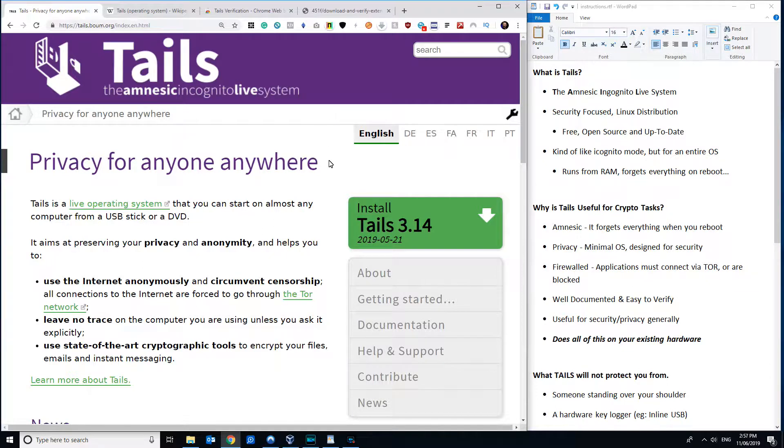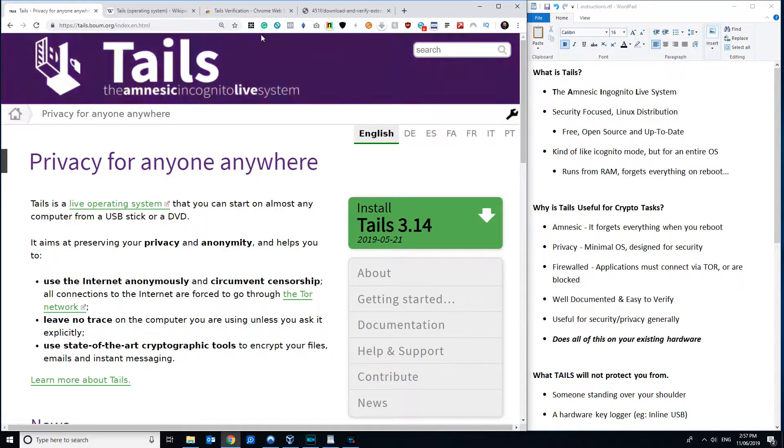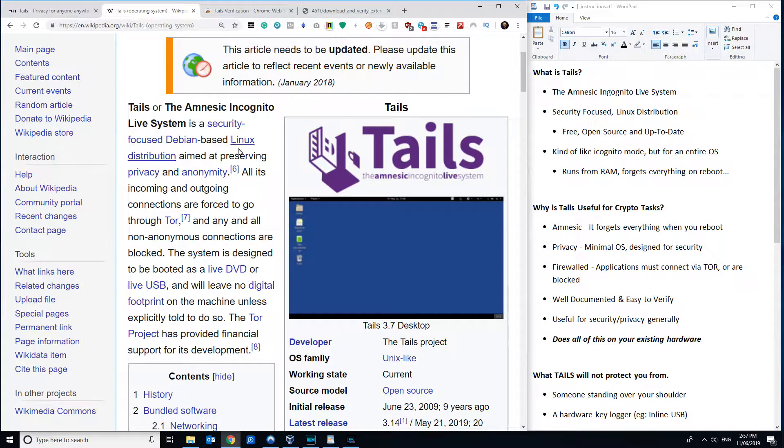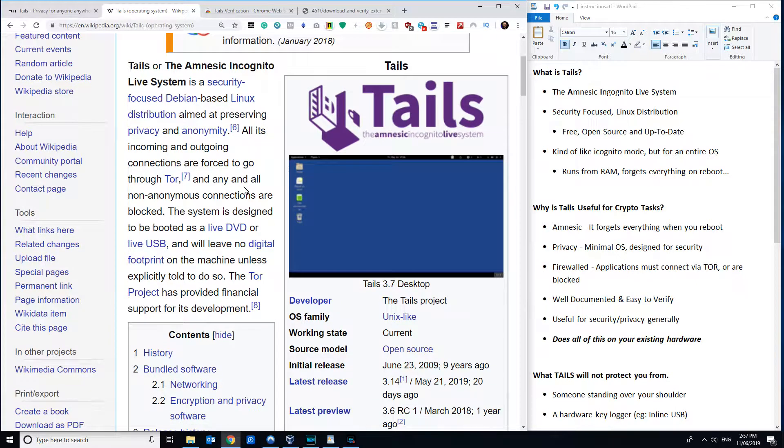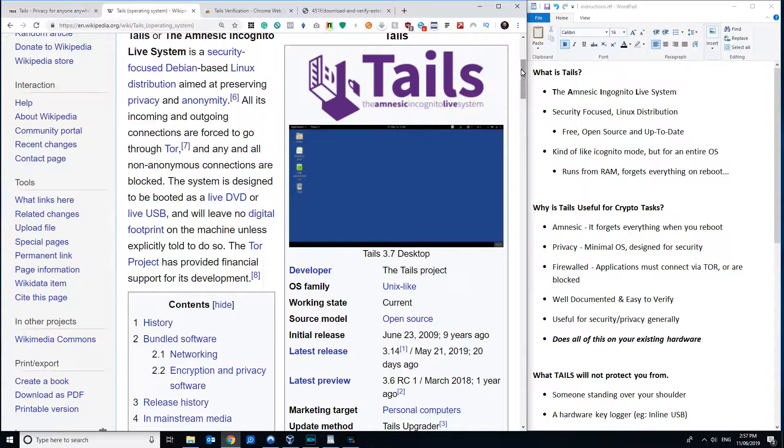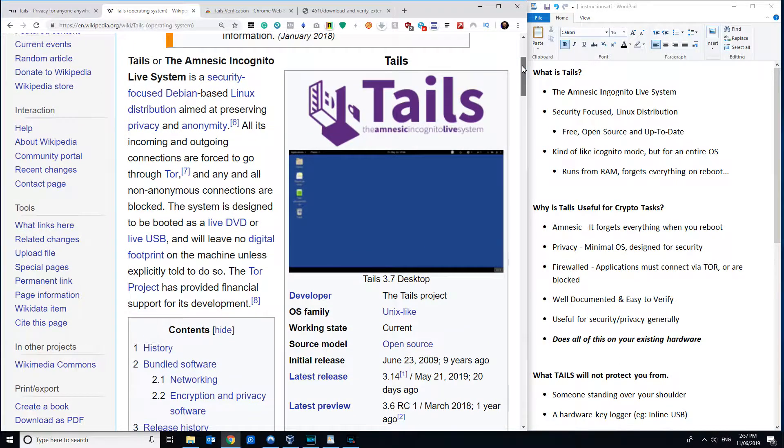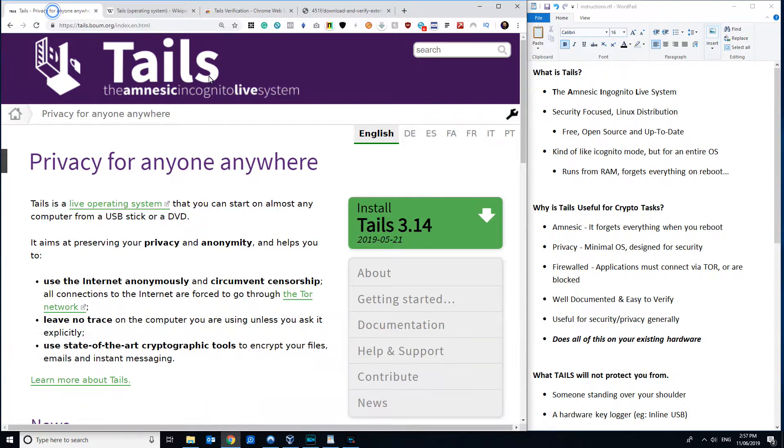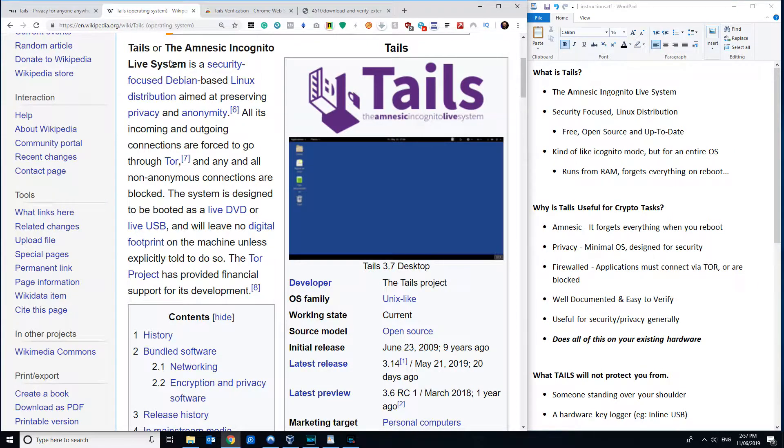So firstly, I think it's worth just talking about what is tails. Now, the Wikipedia article on tails is actually pretty good, which is basically that tails is an acronym. So when I write it, I always capitalize it, even though the authors don't, and it's called the Amnesic Incognito Live System.